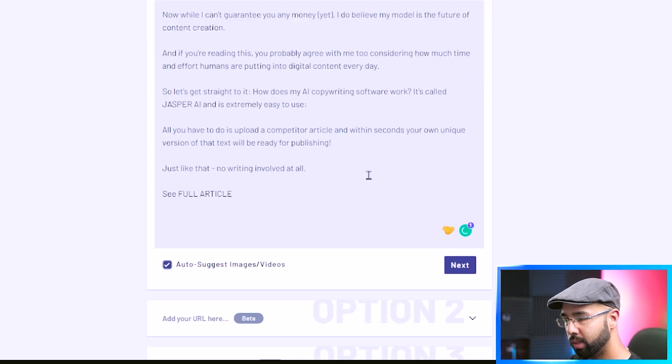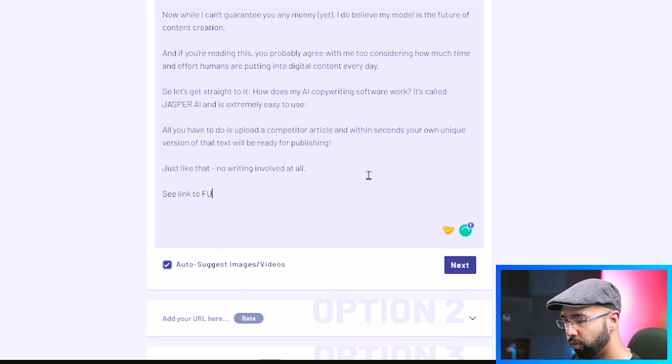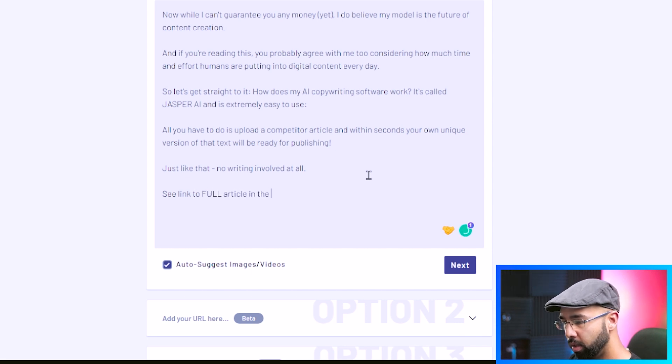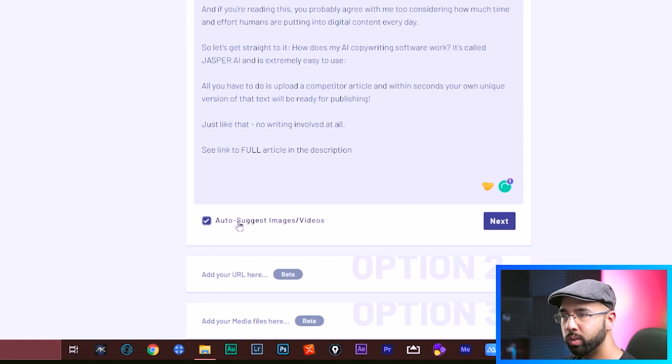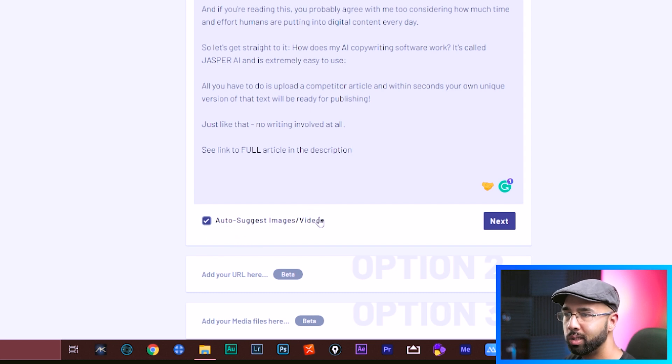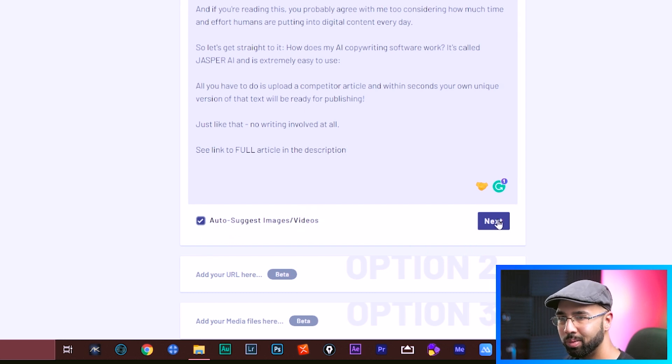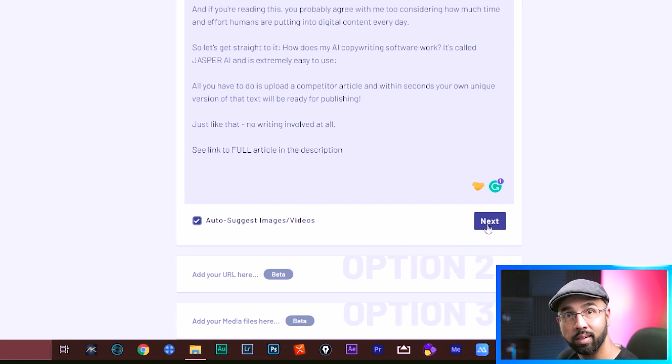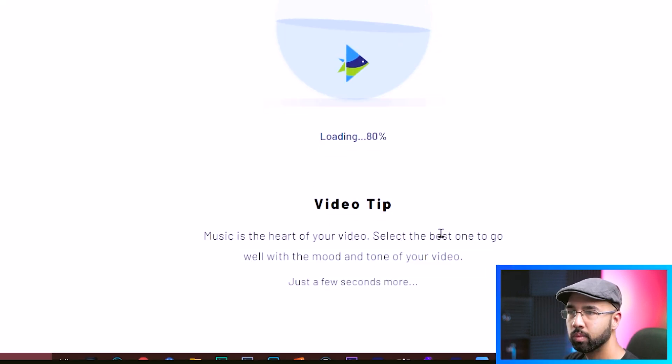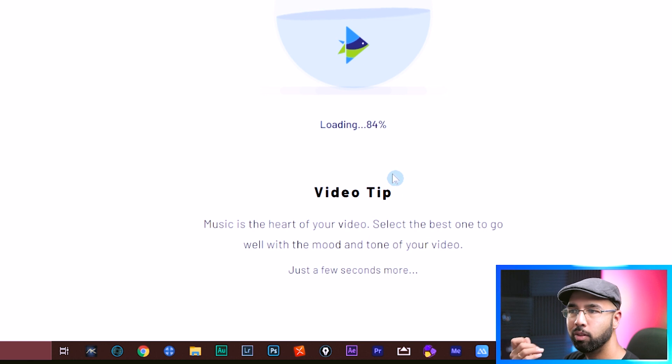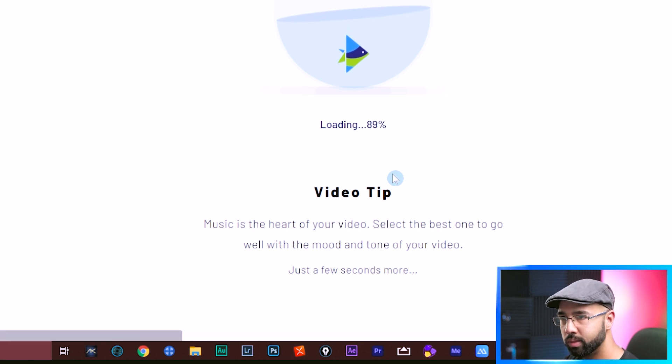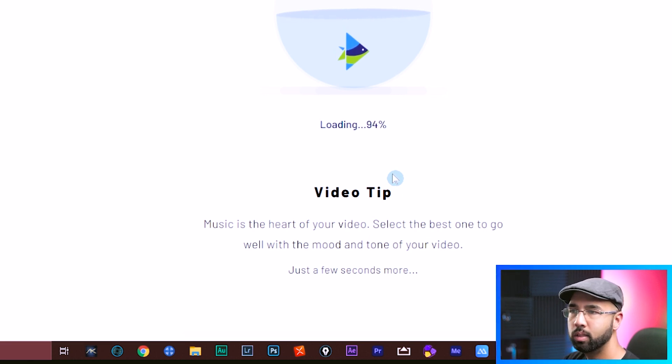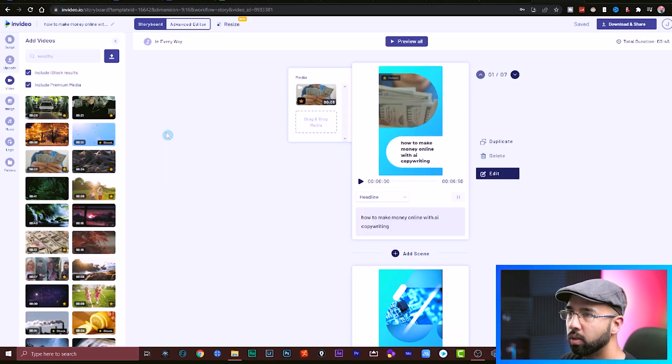On the headline here, which is how to make money online with AI copywriting, paste in the paragraph or two that you just copied from the script. Space all the sentences a little bit. And at the ending, say something like 'see link to full article in the description.' We're choosing InVideo to auto-suggest the images and videos because we don't have time for that. Hit next. And in just a matter of a few seconds, this video would be ready to go.